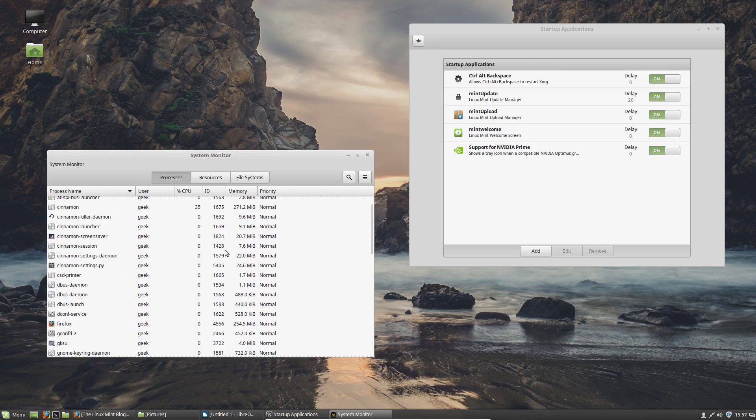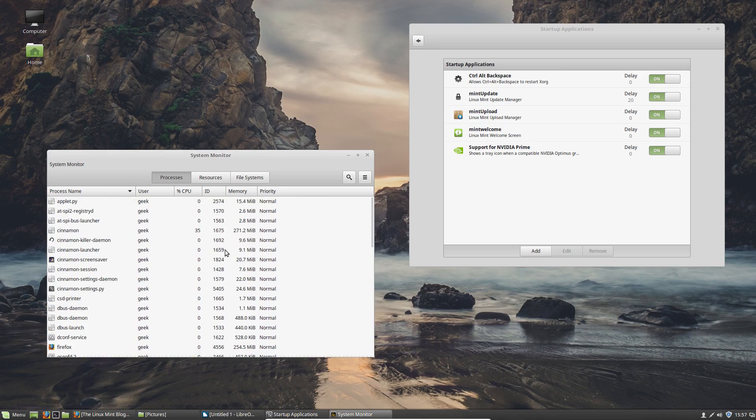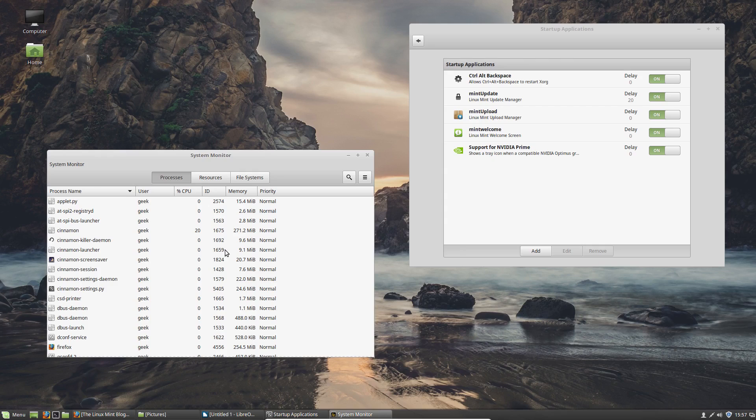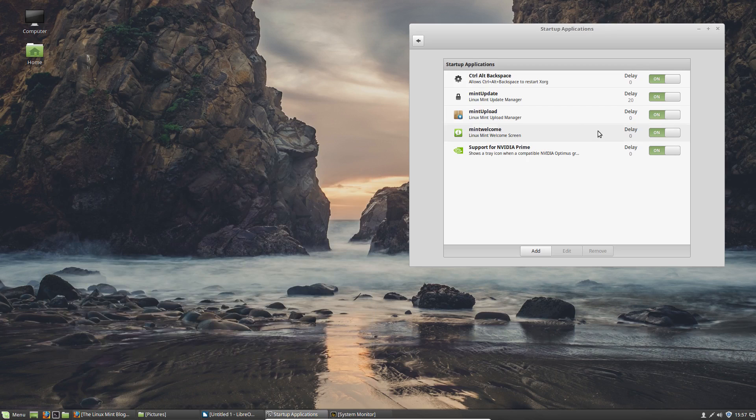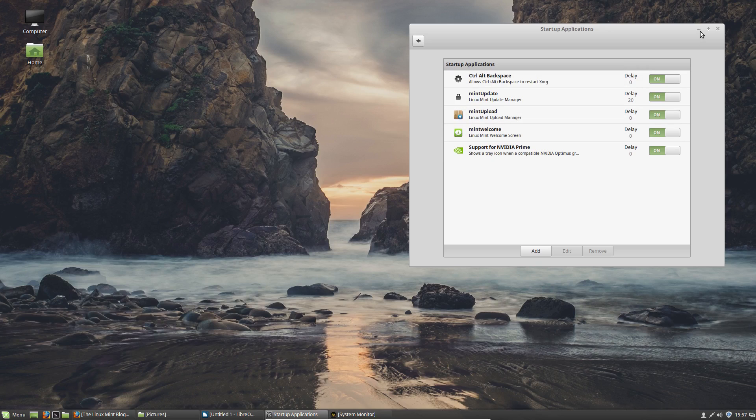One case in point is that whenever you have all these programs running, it would slow down your performance. I use antivirus software as the main culprit, and especially if you have it where it's constantly scanning for threats and stuff, that will affect the performance of your machine. Whereas in Linux in general, it really doesn't have a lot of things running that it doesn't need.